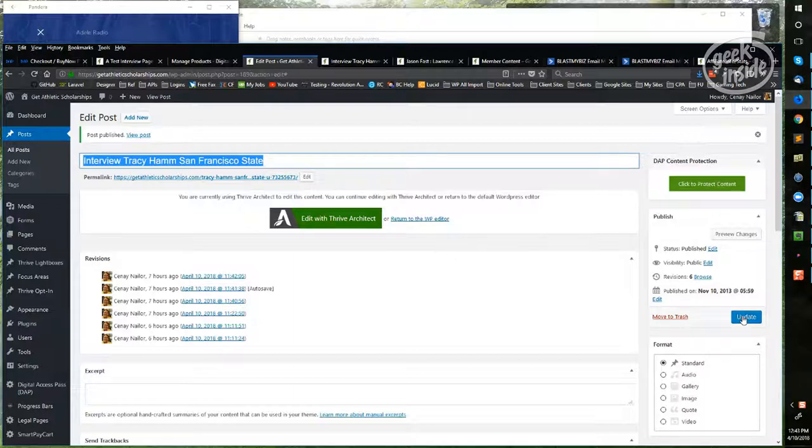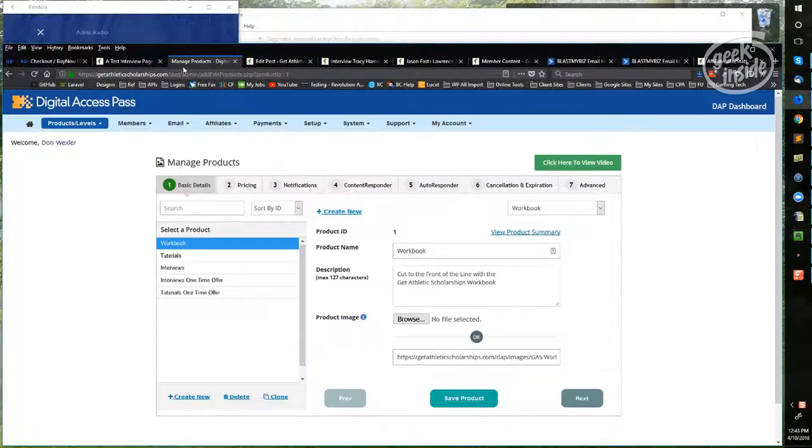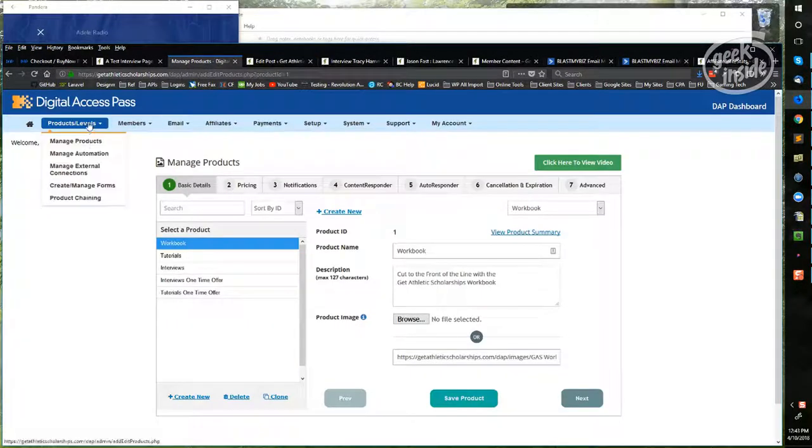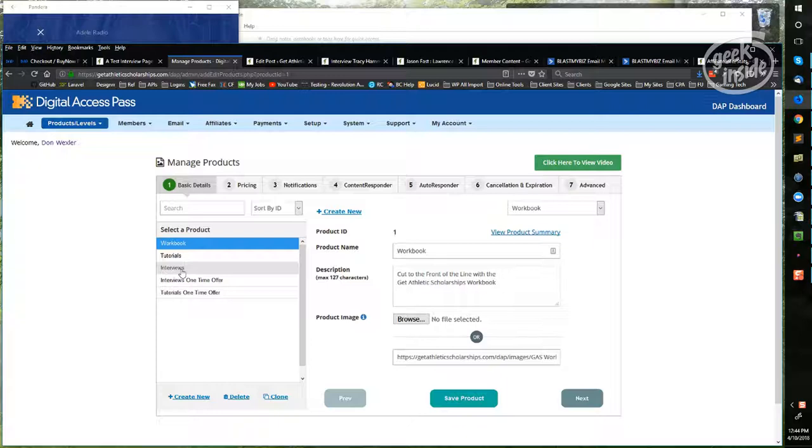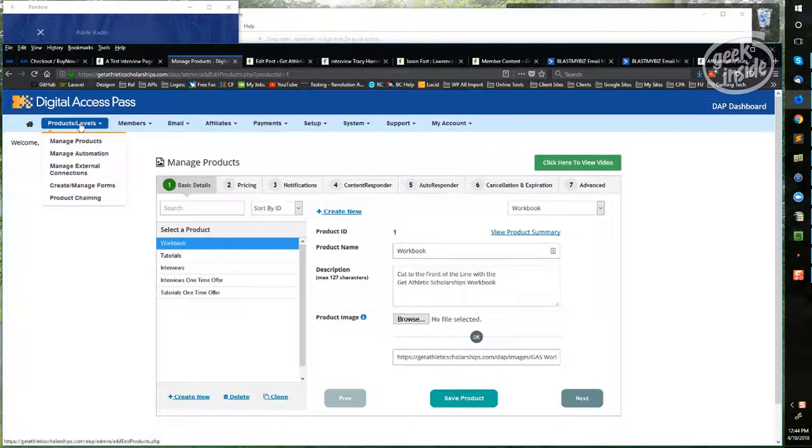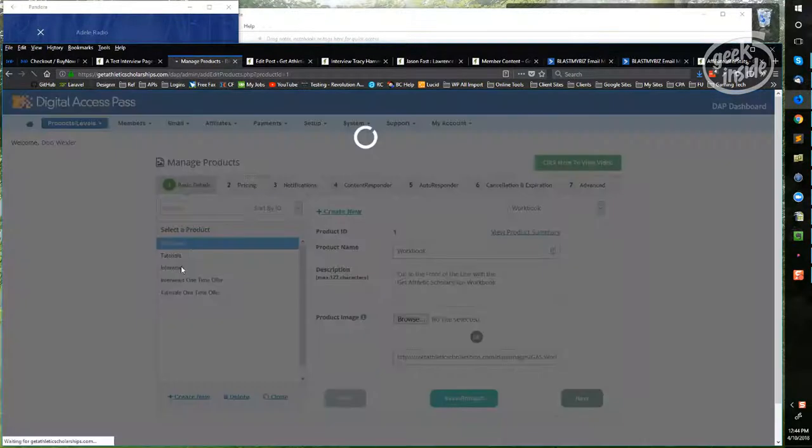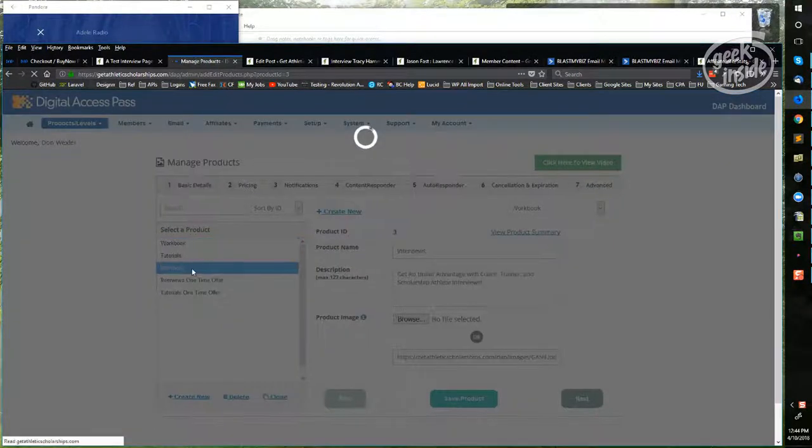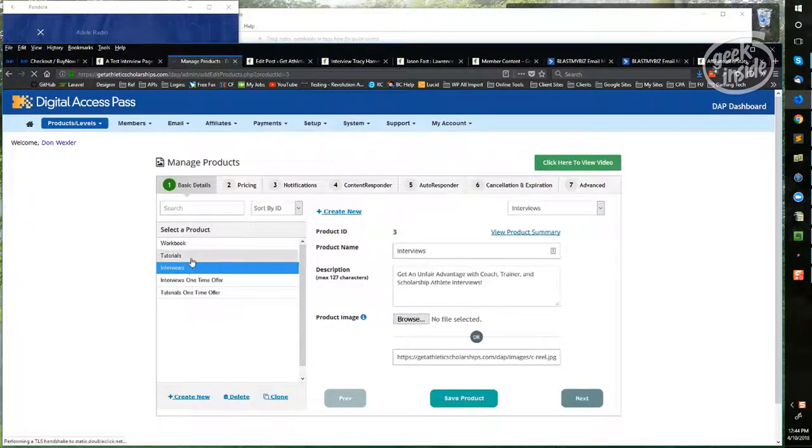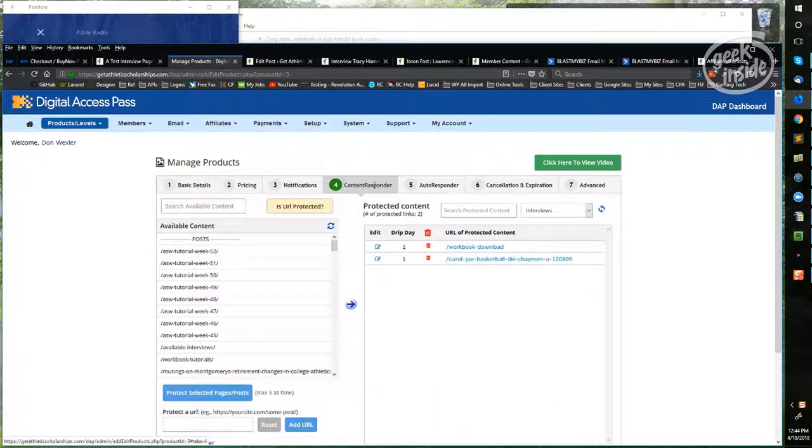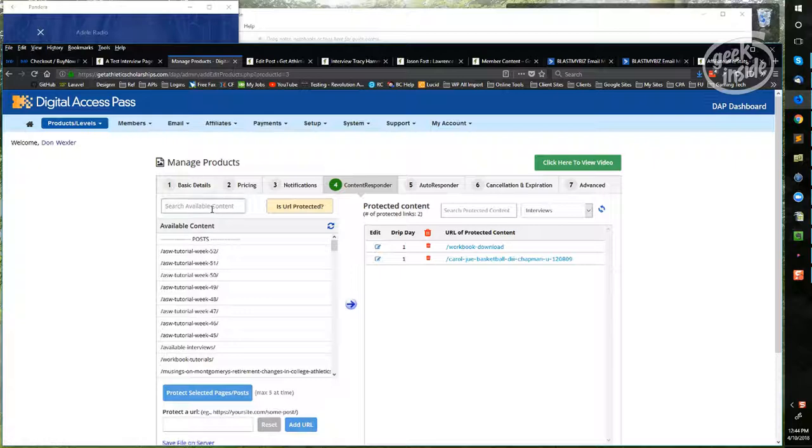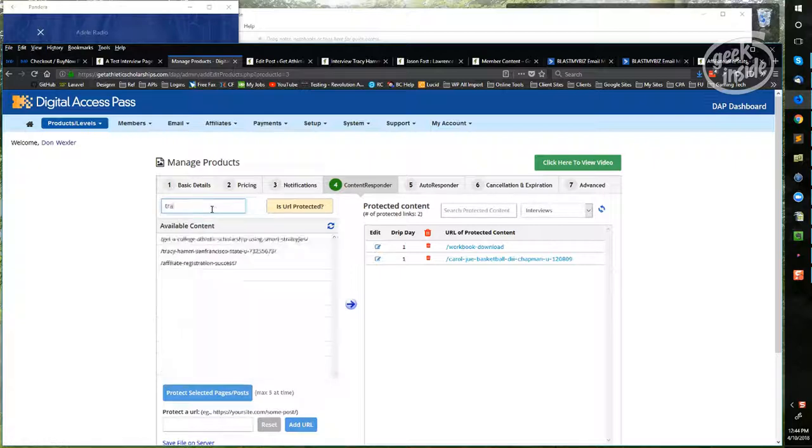Once you've finished, go over to the DAP access area and click on manage products, click on interviews, and then click on content responder. Now search for what you just put in to find that element. Here's San Francisco State, so I'm going to move this over into the protected area.